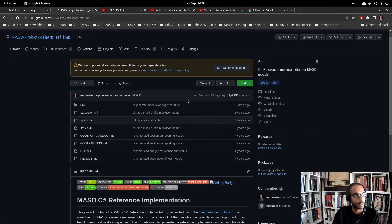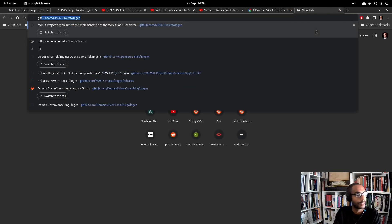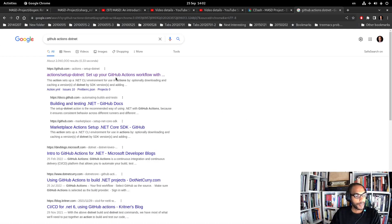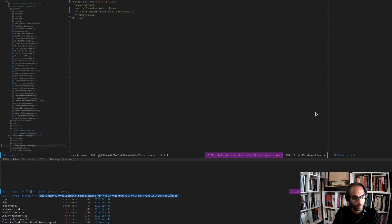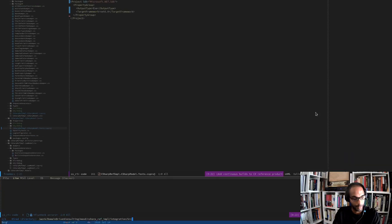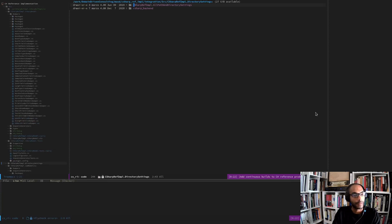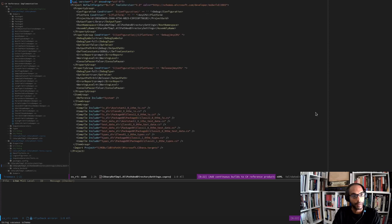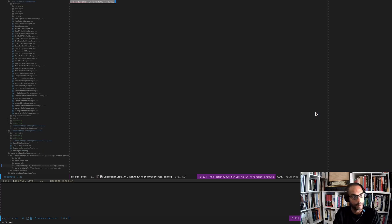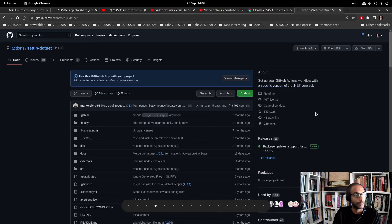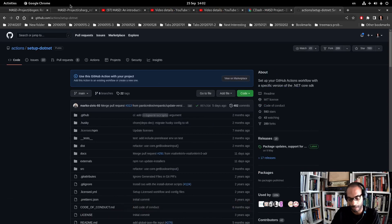We can then look for GitHub Actions for C#. There's a setup-dotnet action that seems quite straightforward. We just need to locate all of these project files. Let's have a quick look at this project - there are two of these guys.